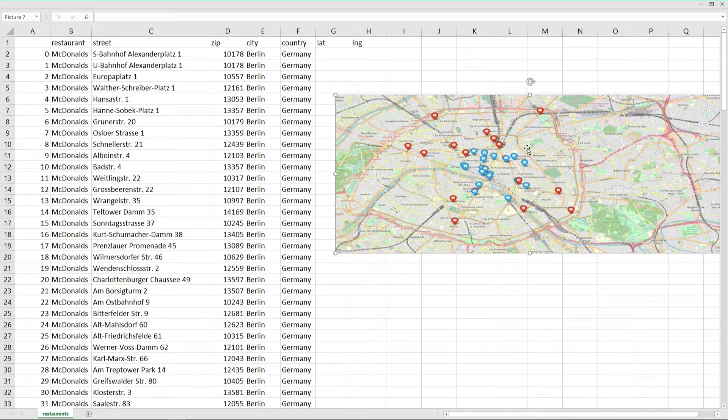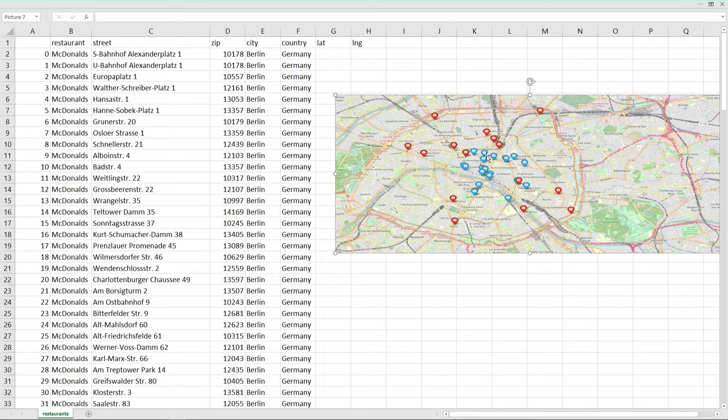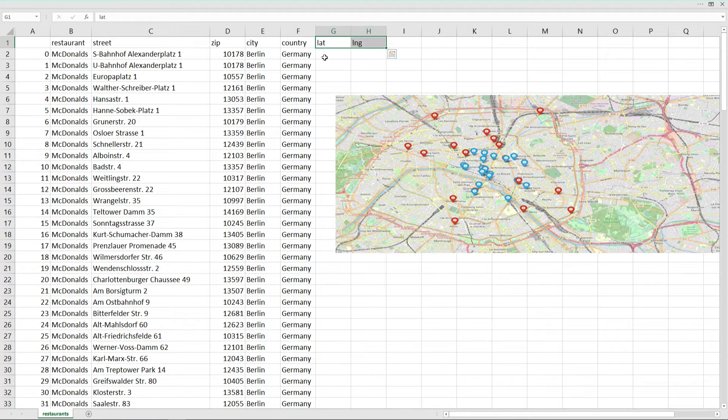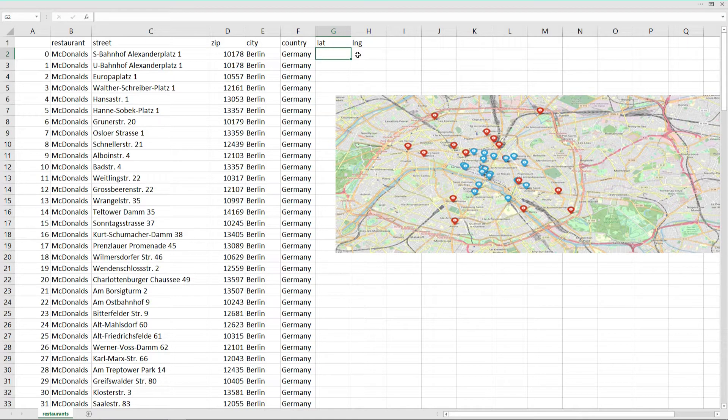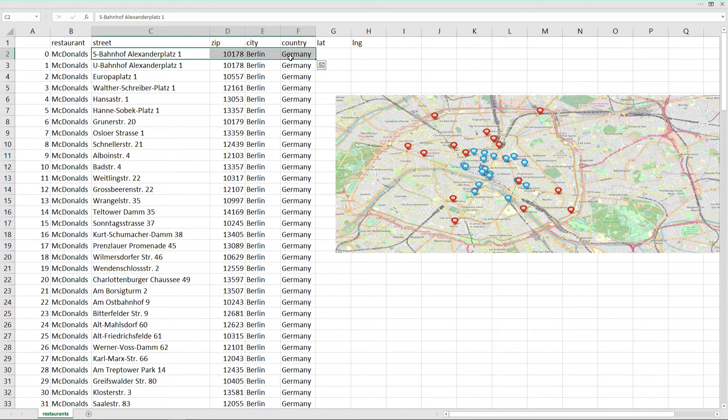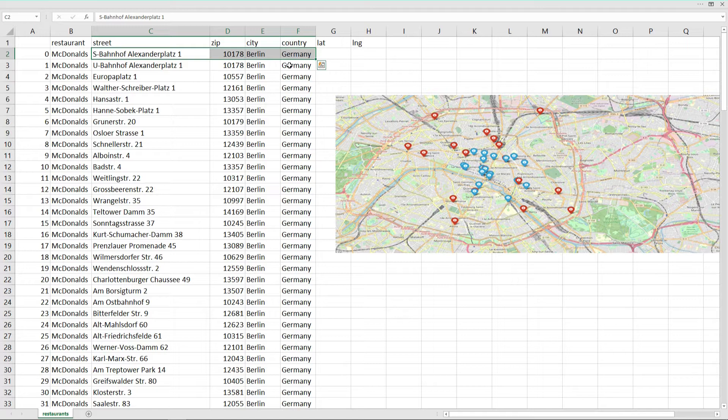But to be able to put them on a map like this we need latitude and longitude values which we don't have. We only have the address values. And that's exactly what today's video is about and we'll figure out together today how we can transform an address to latitude longitude values.